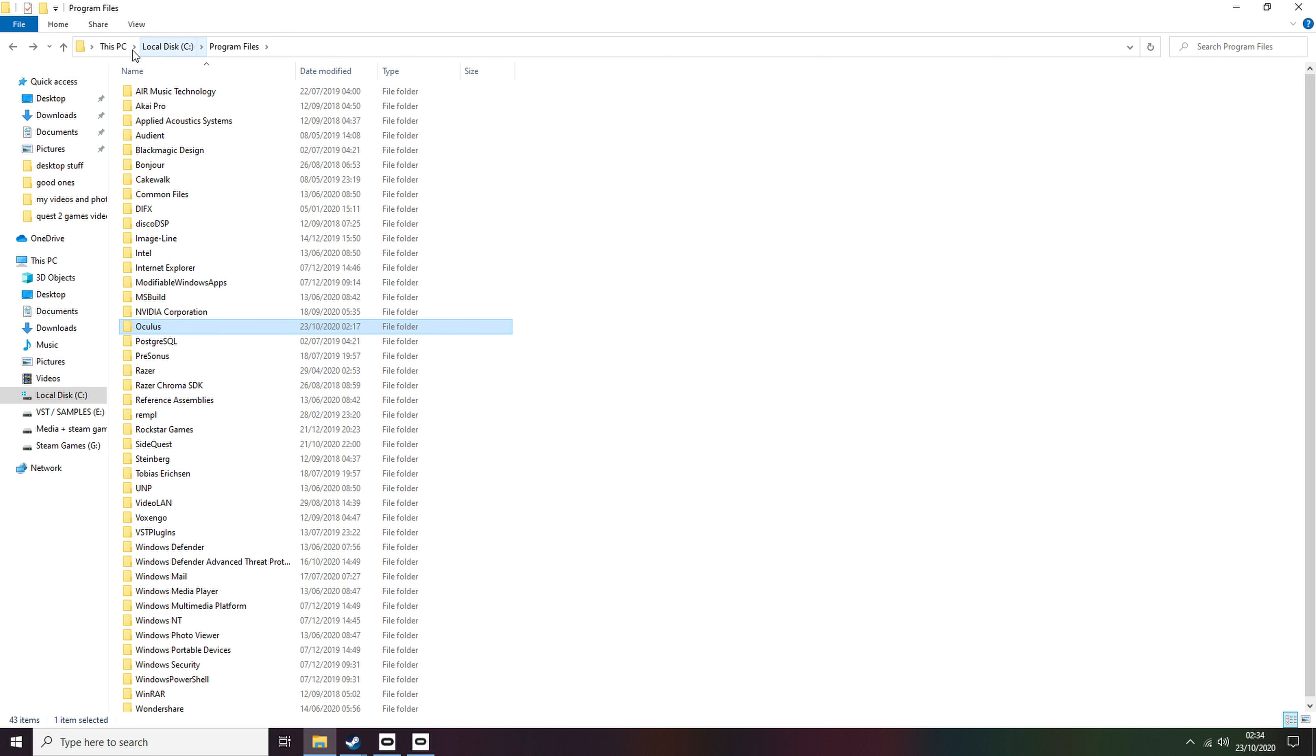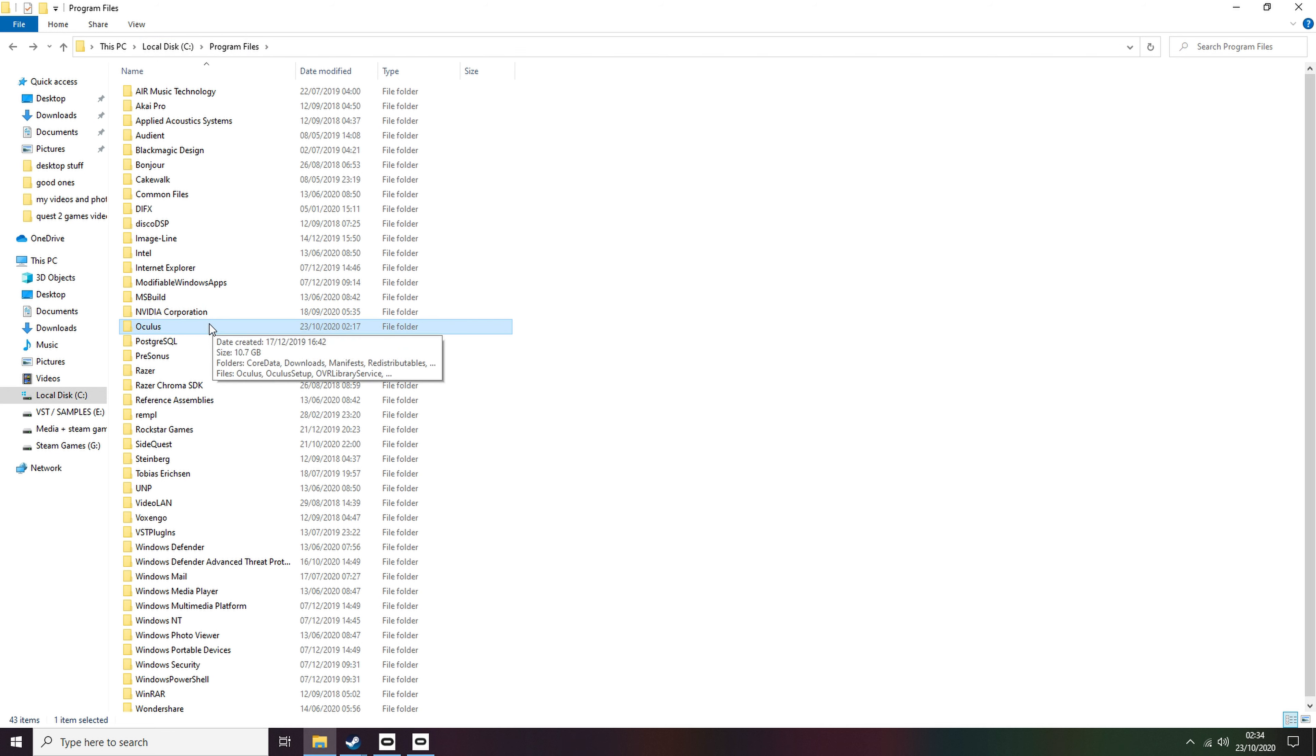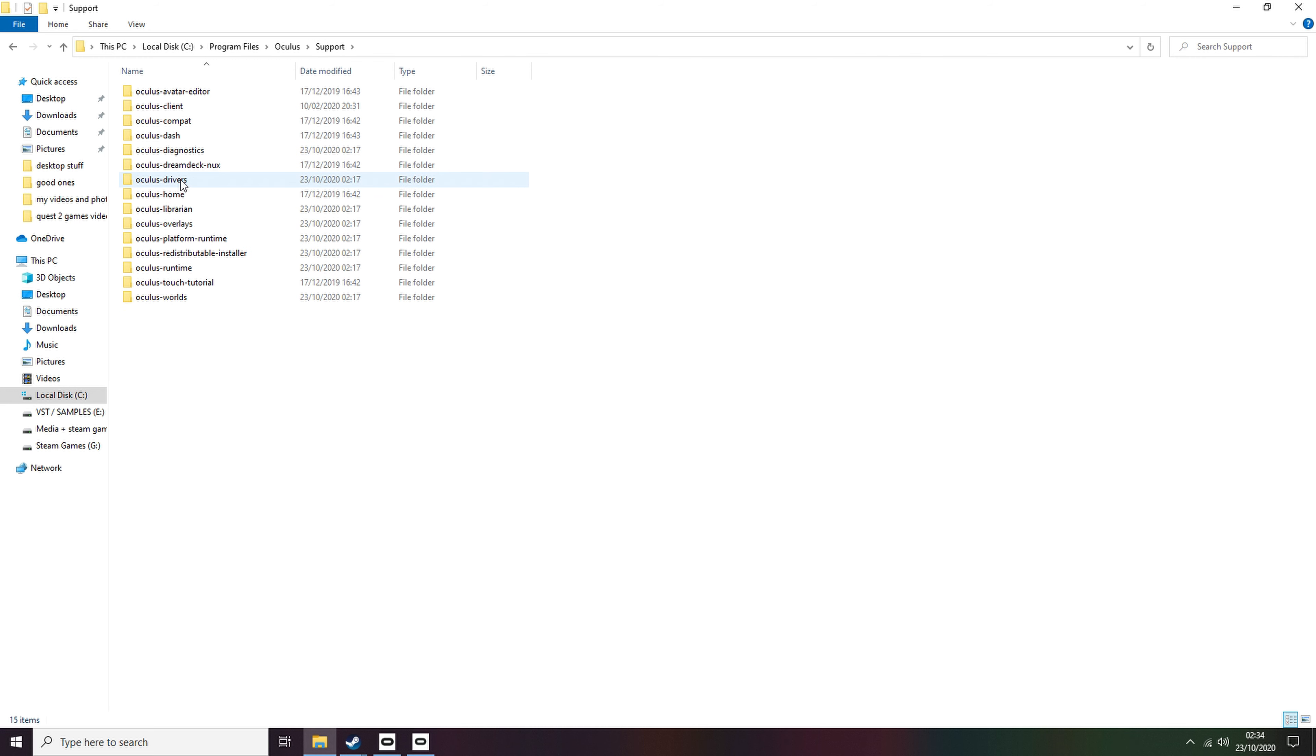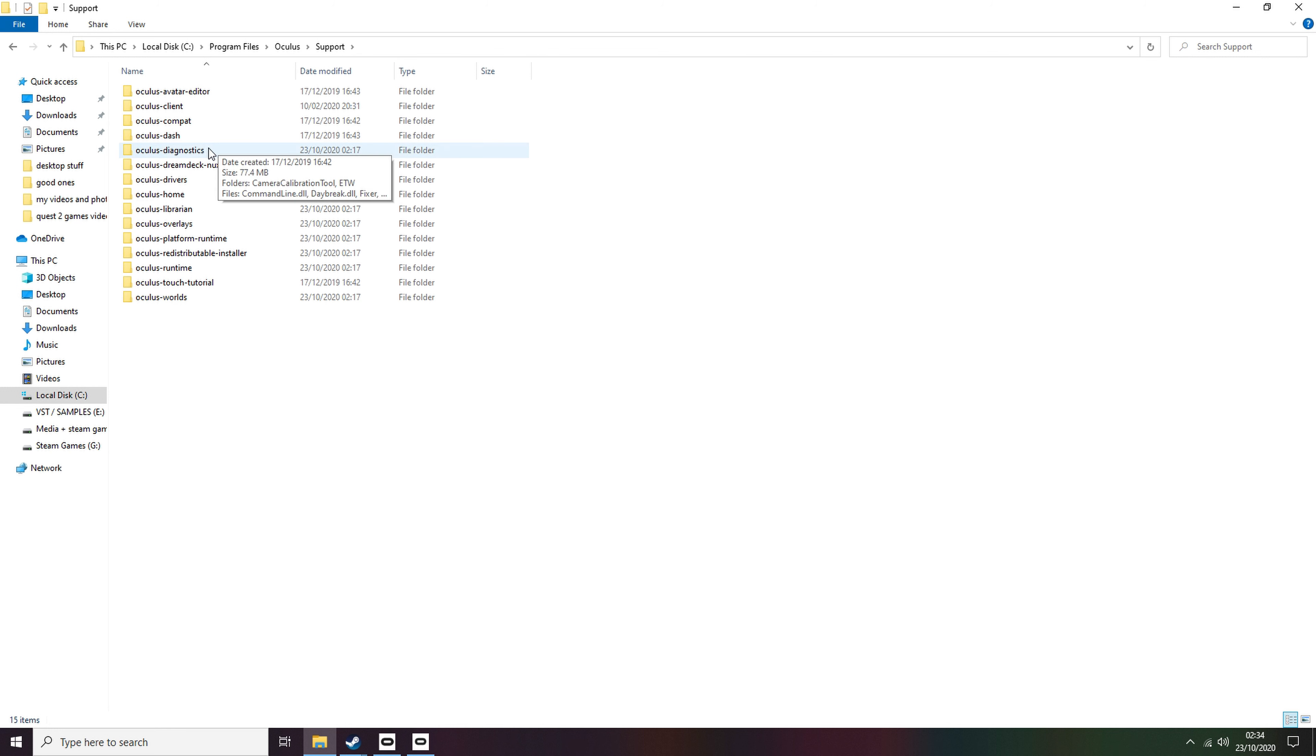Step 2. Once that's done, head over to your C drive and find the Program Files folder, then open the Oculus folder, after that open the Support folder, then head into the Diagnostics folder. Finally, once in there, double-click on the Oculus Debug Tool to open the final menu that you'll need.